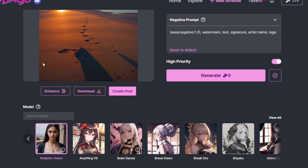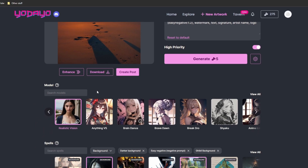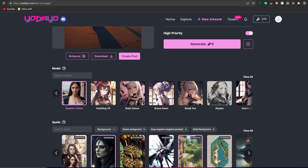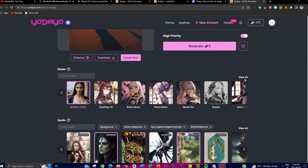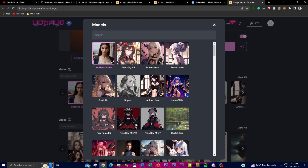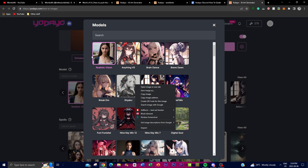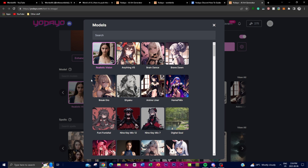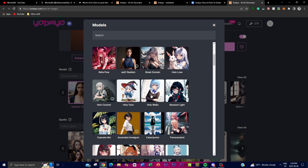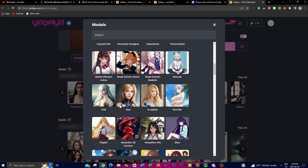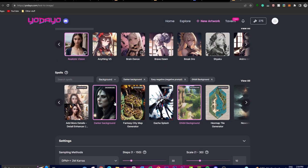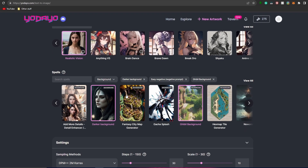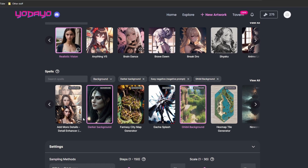Scrolling down you'll find the Model menu, where you choose an art style for the AI to use when generating your image. There are 95 different models available and they continuously add more. Each model interprets your prompt and negative prompt in a unique way, offering different artistic views — anime styles, realistic styles, and more. Further down is the Spells tab, a menu offering many models that add specific elements to your generated image such as character poses and art styles.